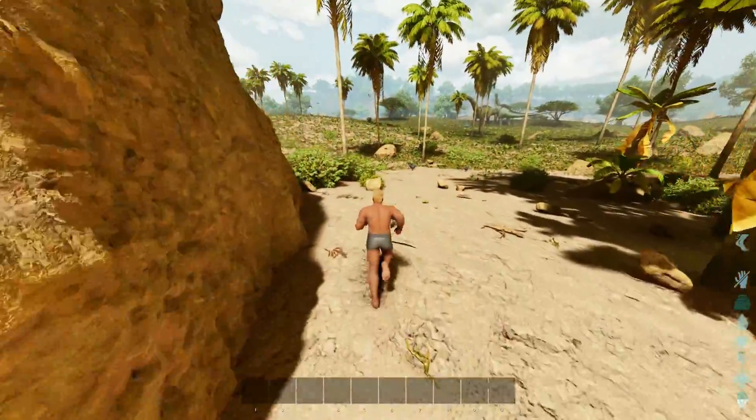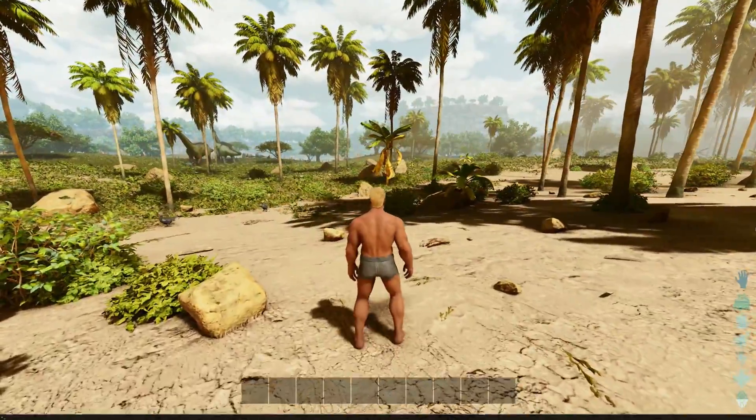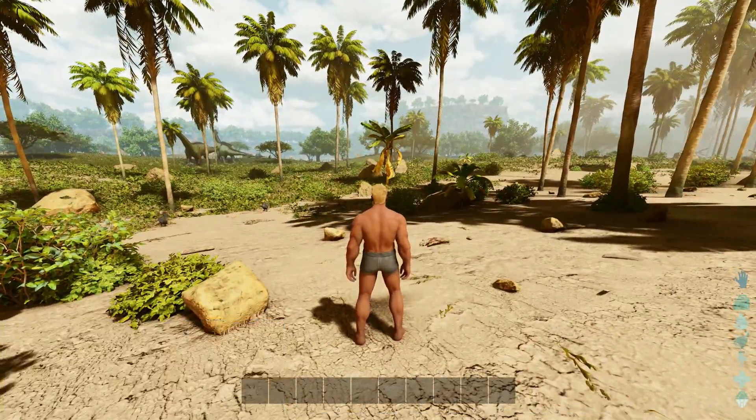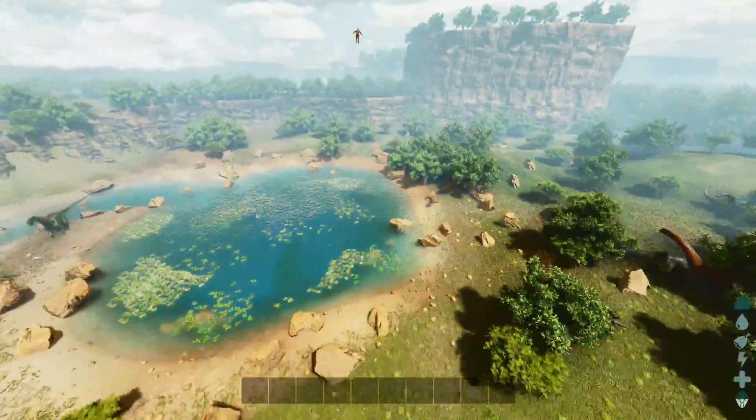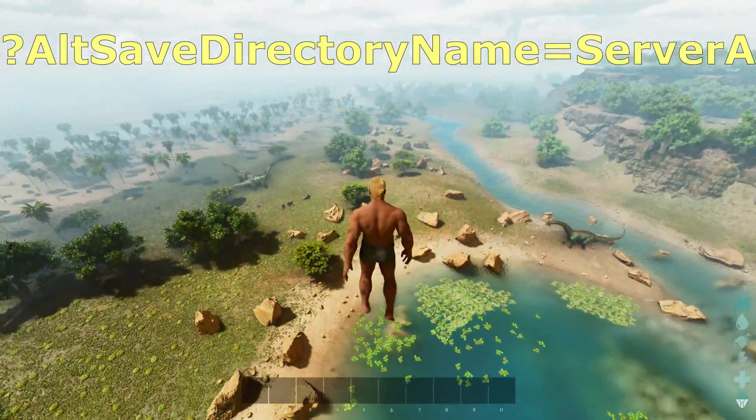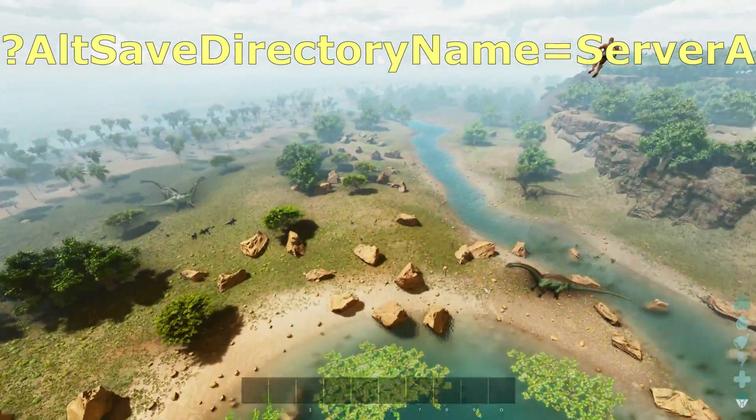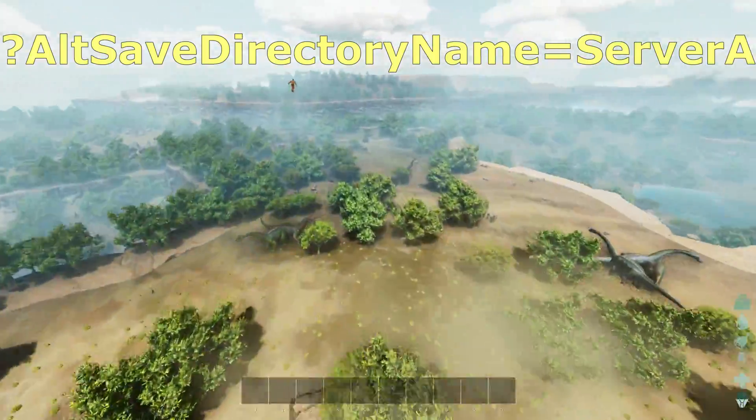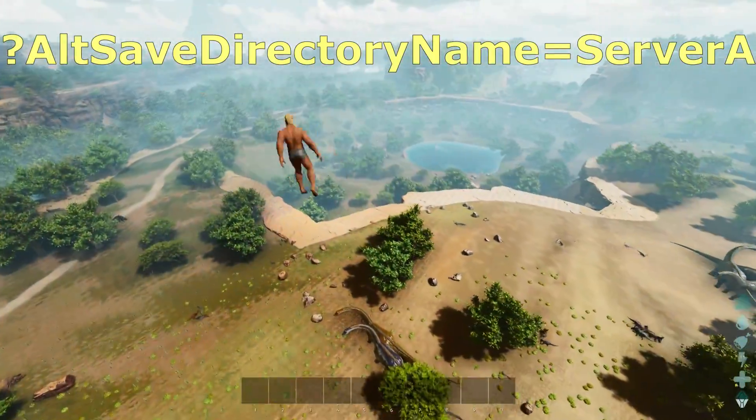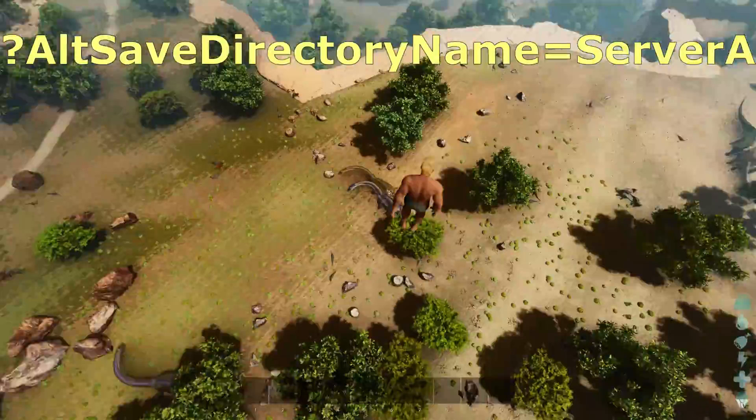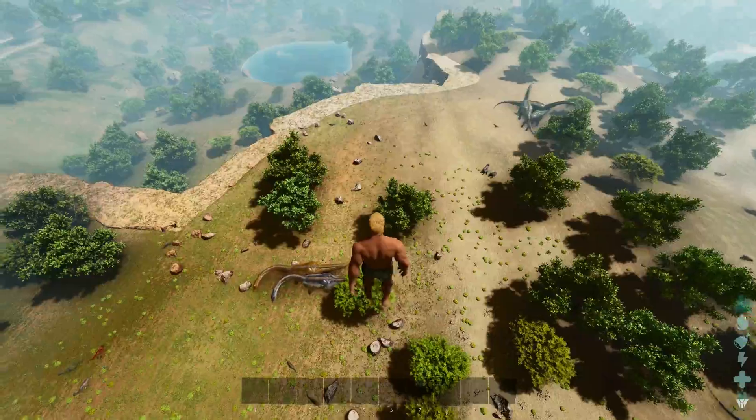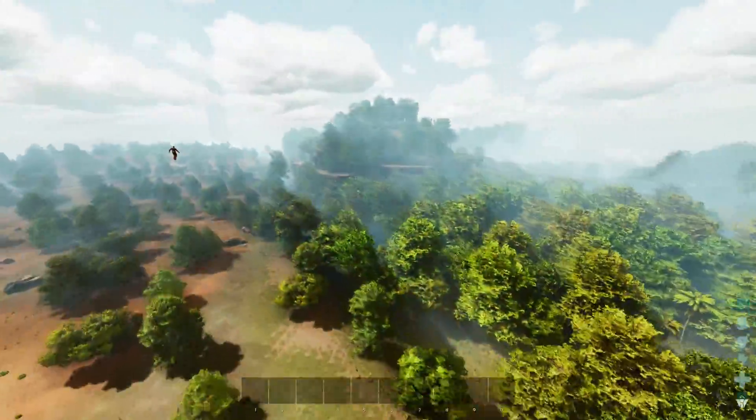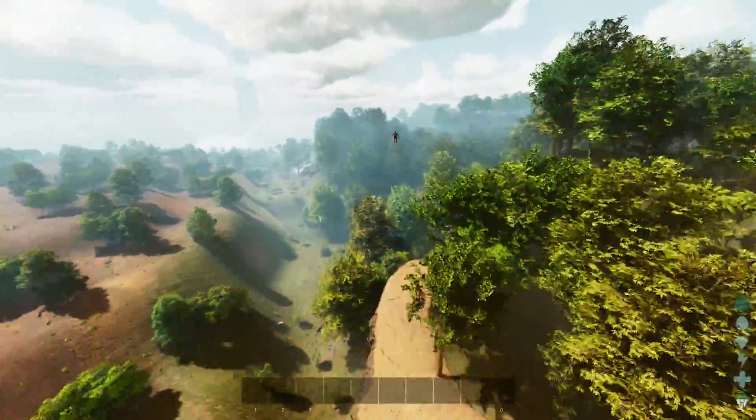You can however have multiple instances of the game running on one install of the server files. If you use the alt save directory name argument this will allow each of the instances to have their own save folder within a single server installation. The only restriction here is that they have a common set of configuration files and any changes that you make will affect every instance you are running.